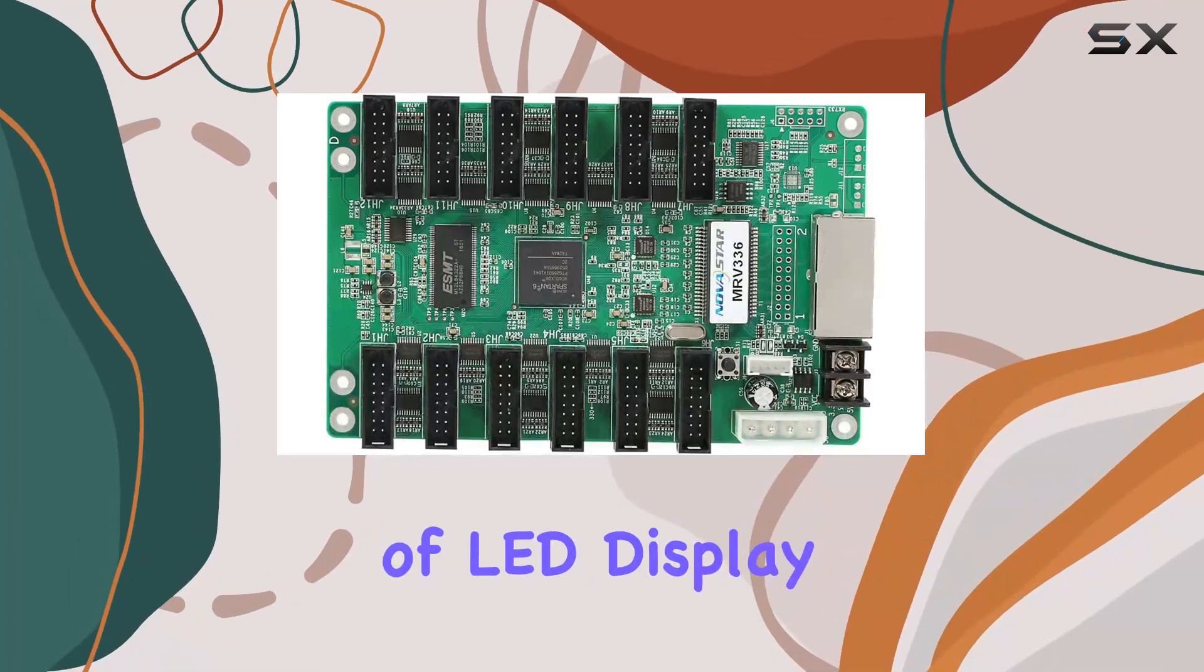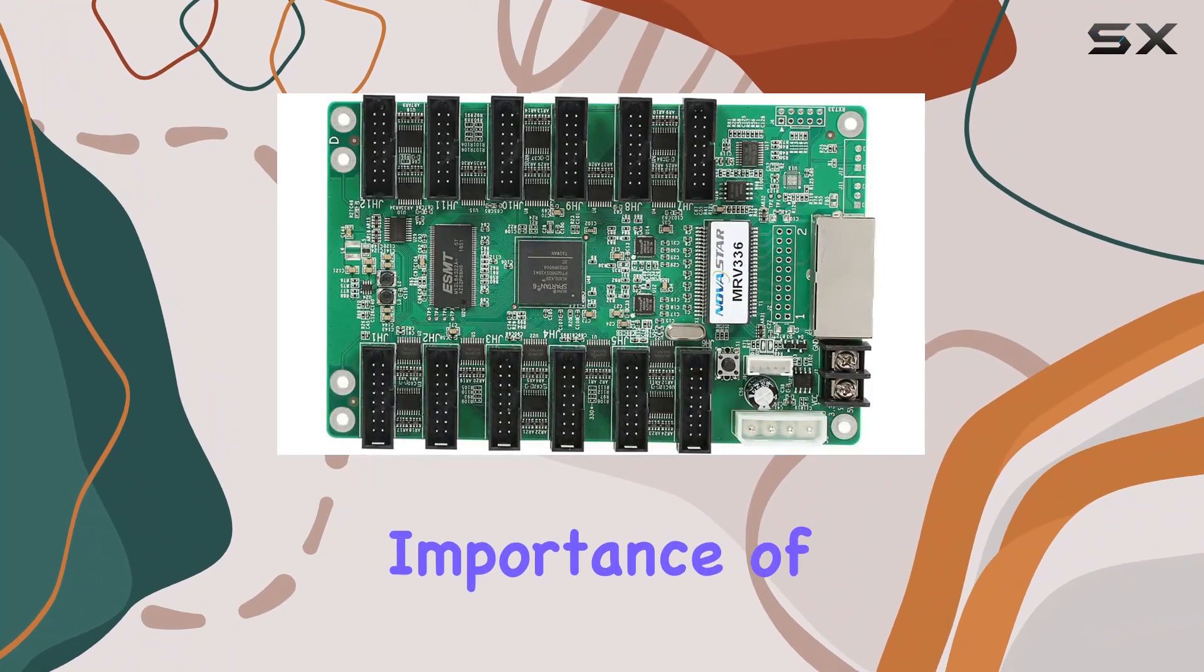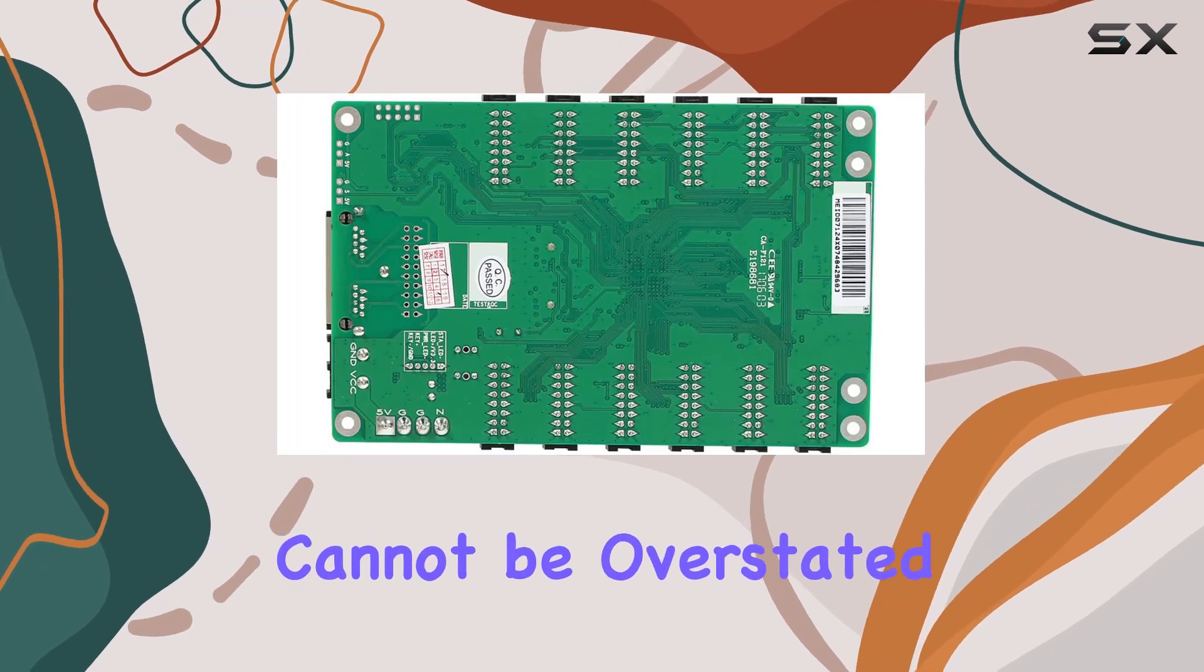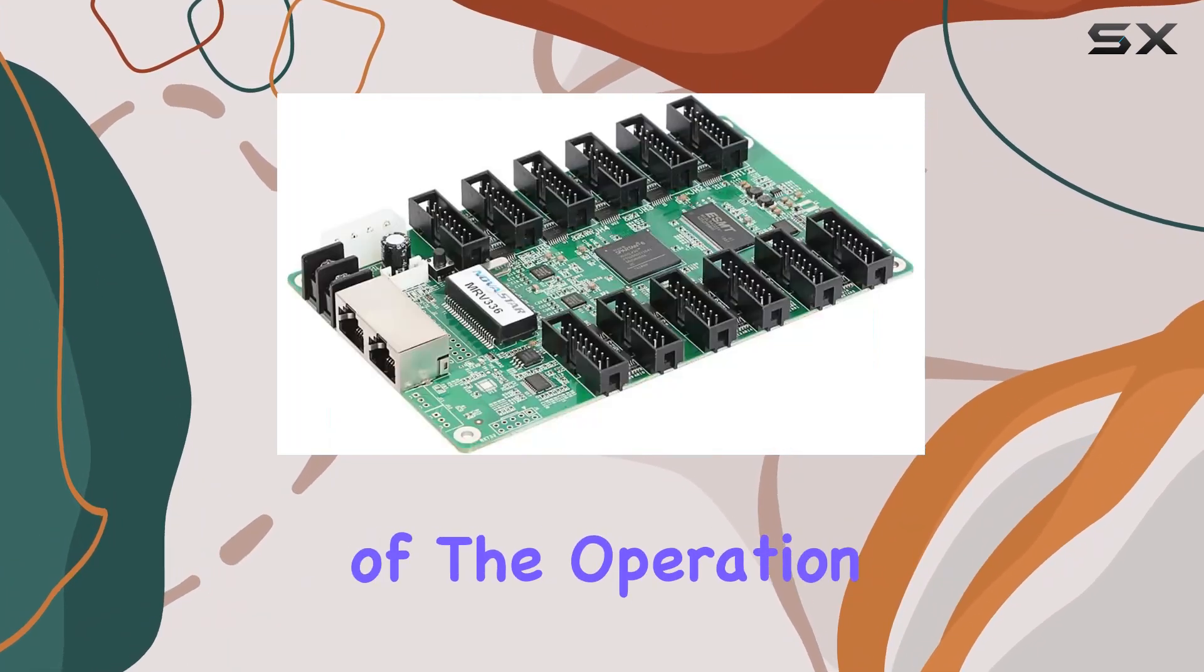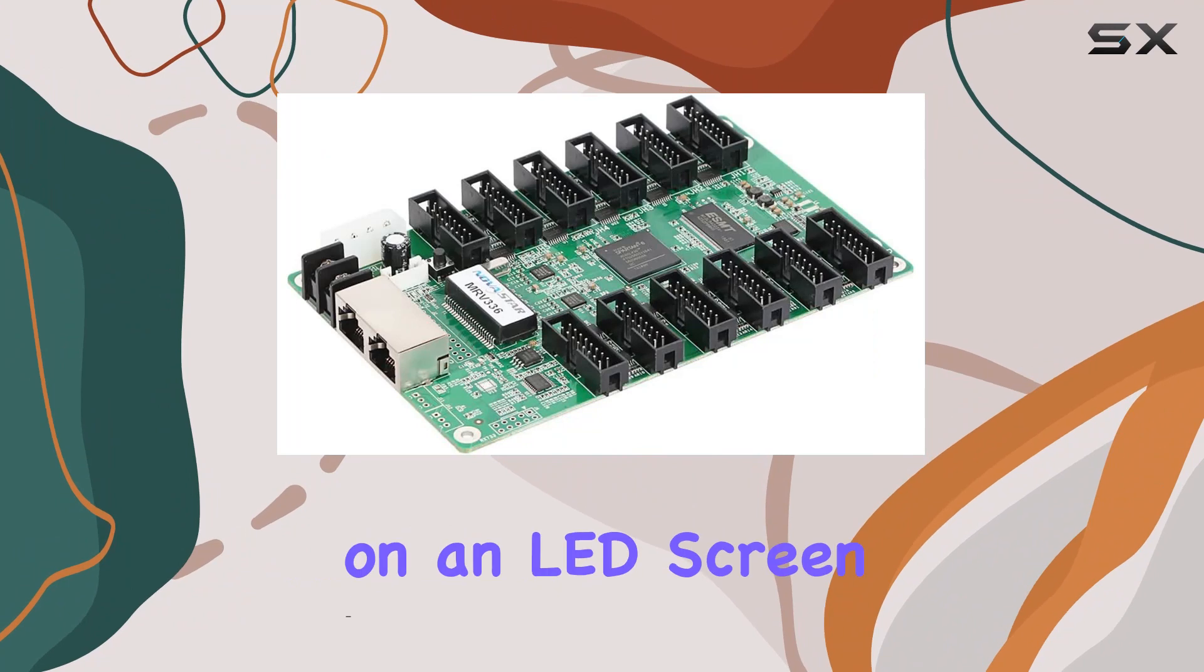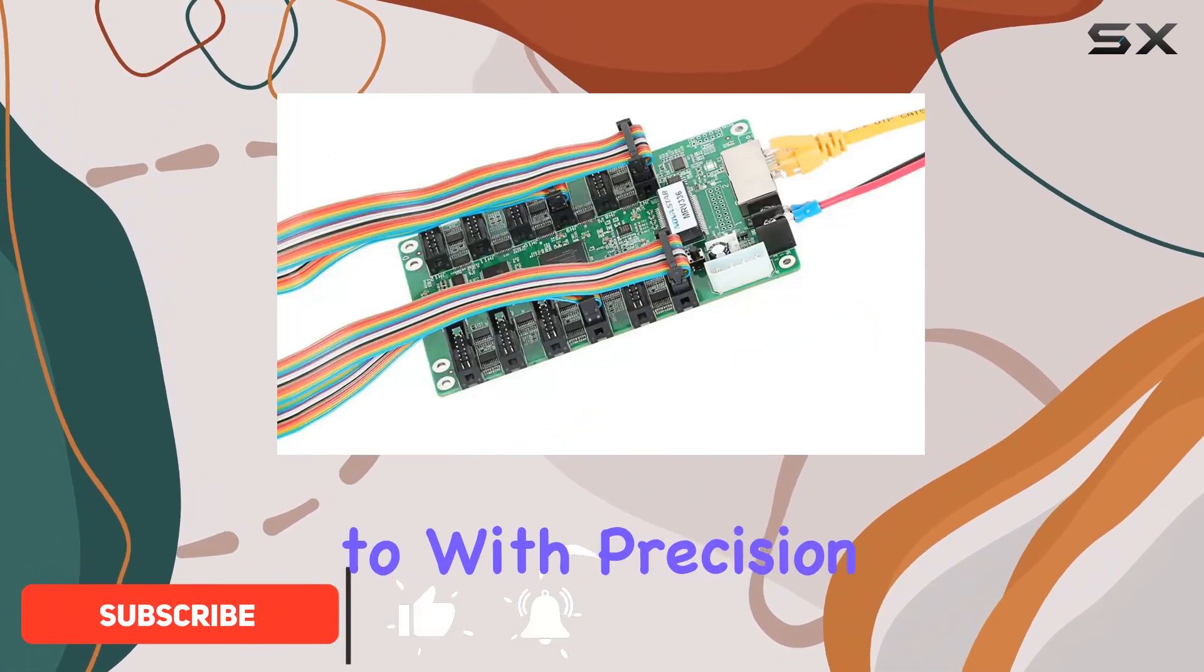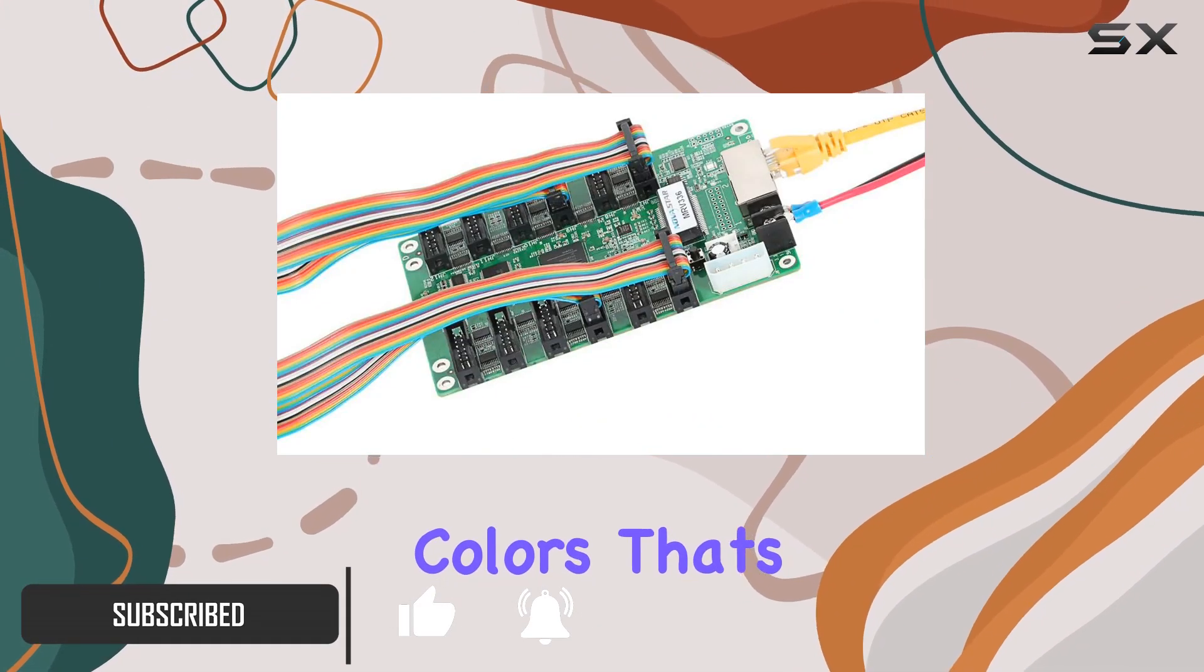In the realm of LED display technology, the importance of a reliable and feature-packed receiving card cannot be overstated. It's the heart of the operation, ensuring that every pixel on an LED screen displays exactly what it's supposed to, with precision and vibrant colors.